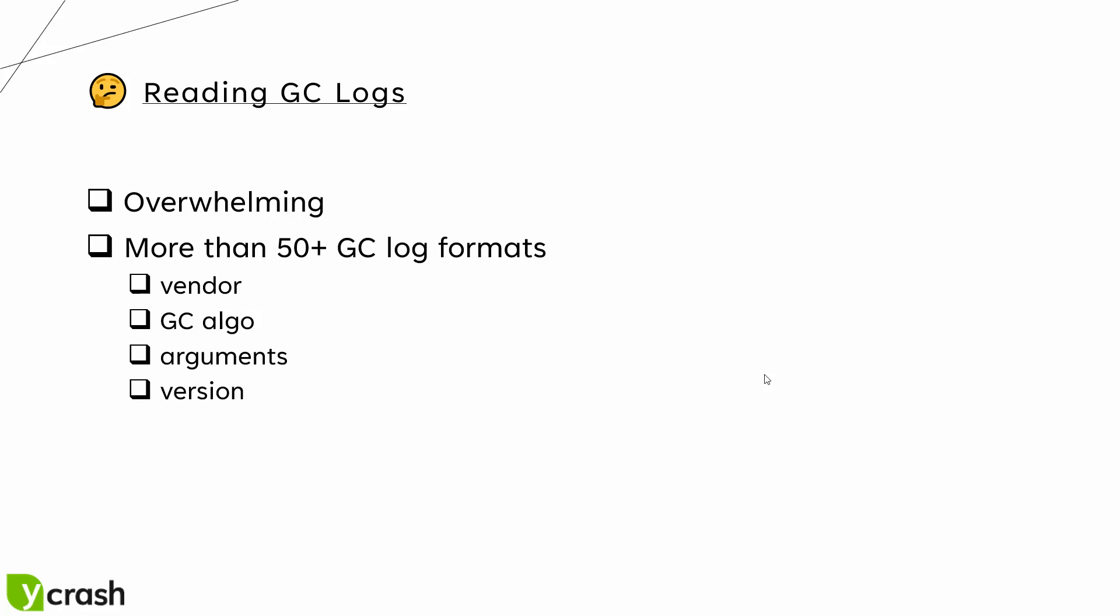So Ycrash solves this problem. You have to just upload the GC log or you can automate that then rest will be taken care by the Ycrash solution.